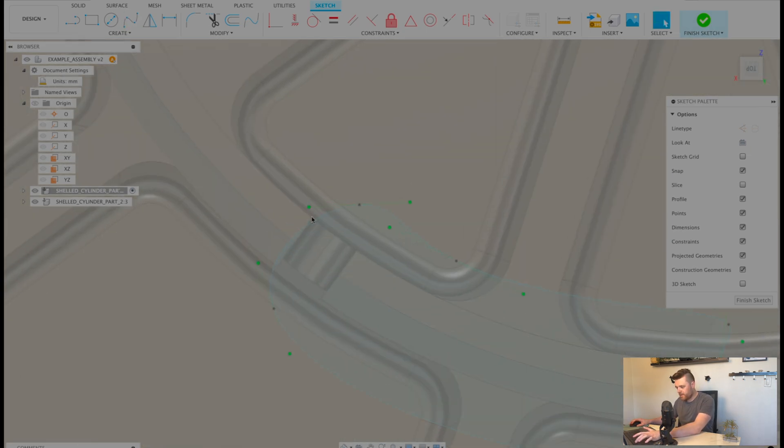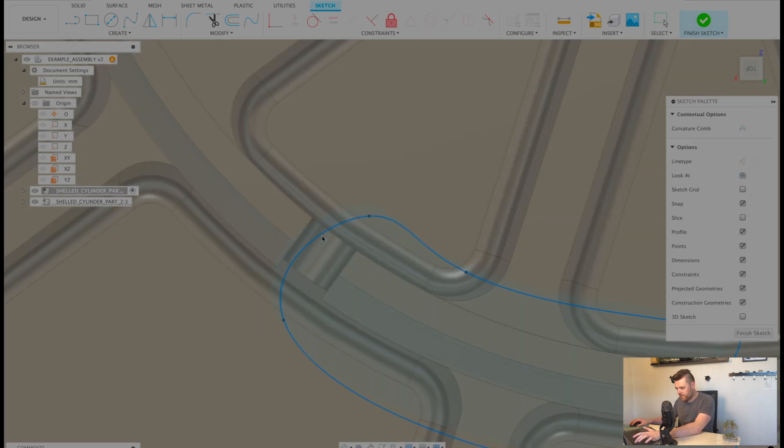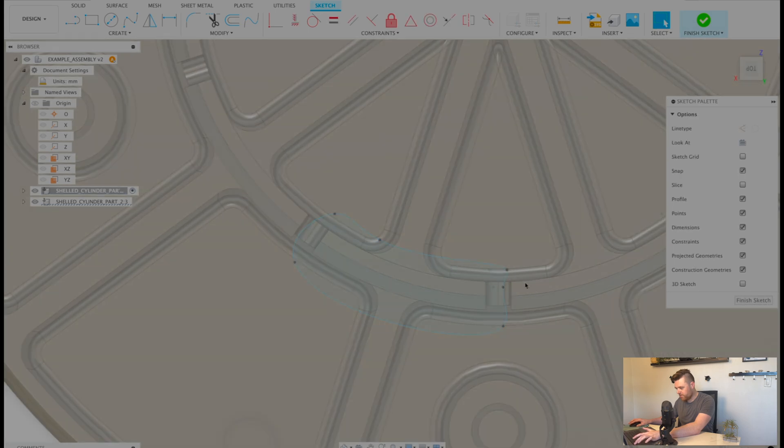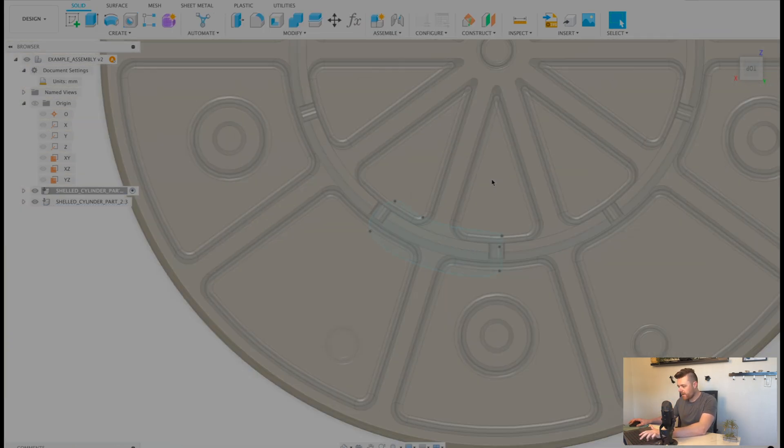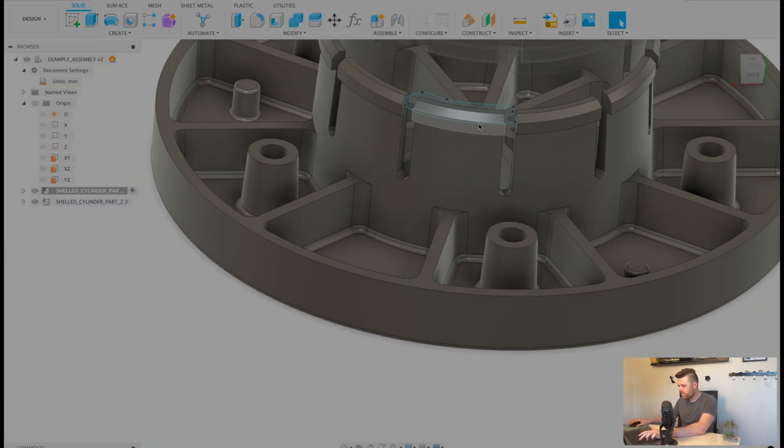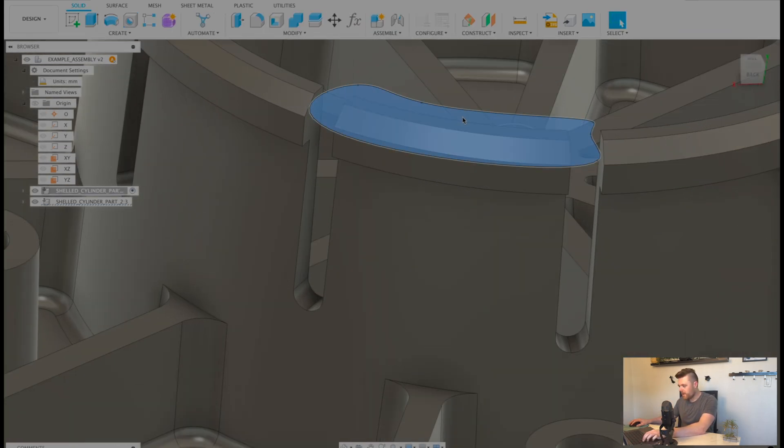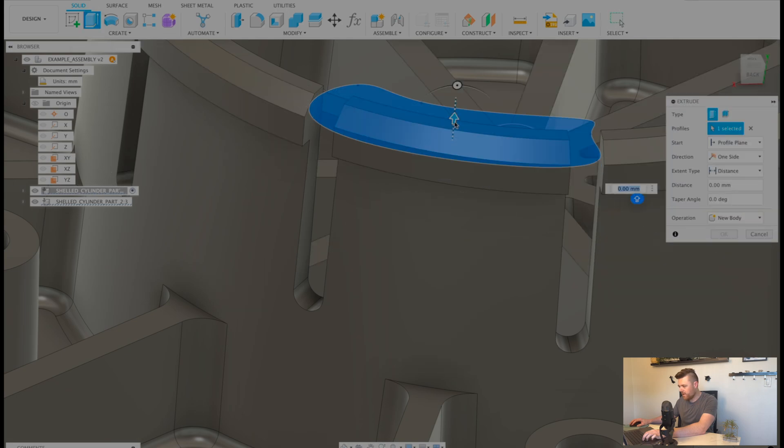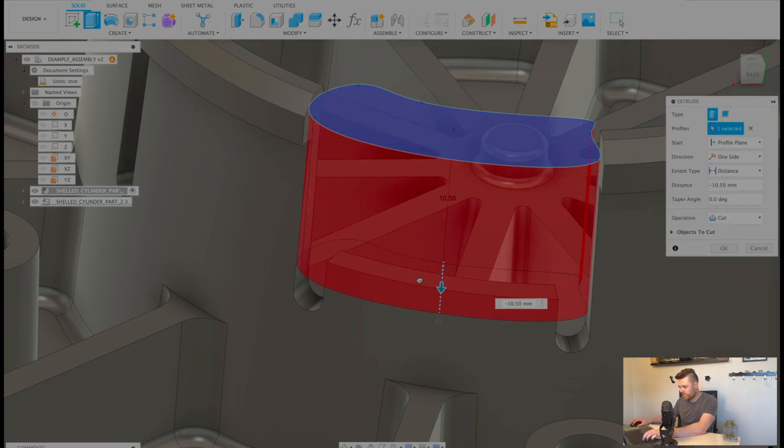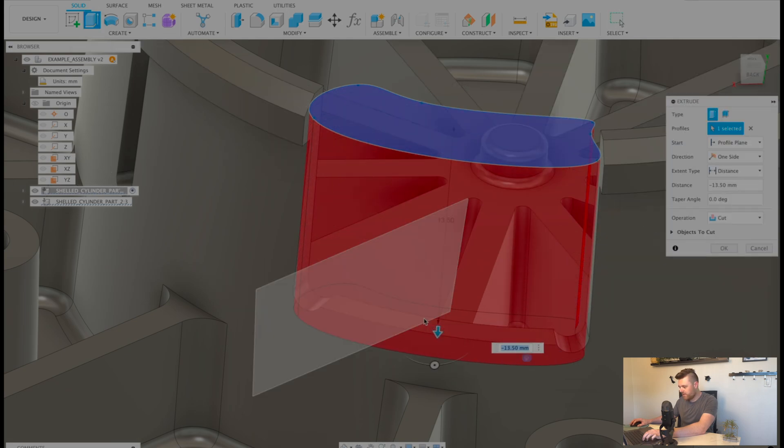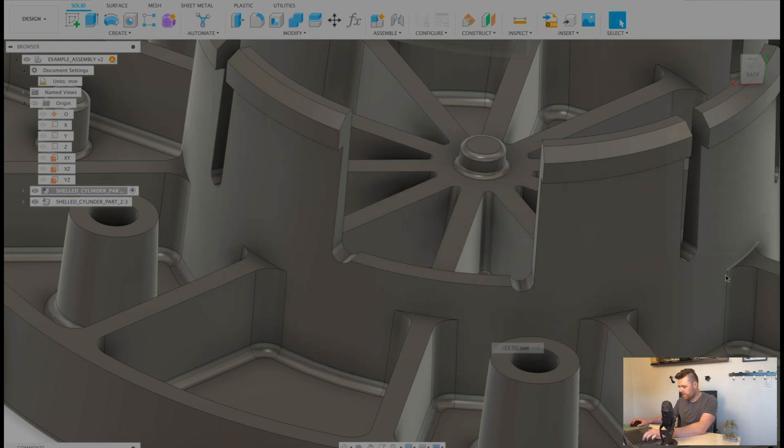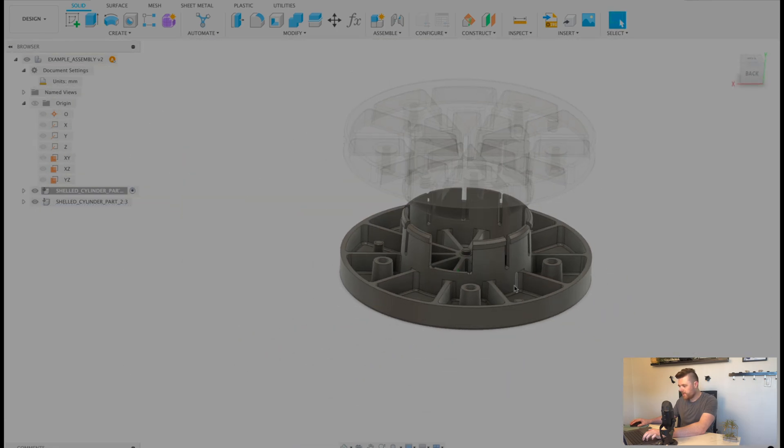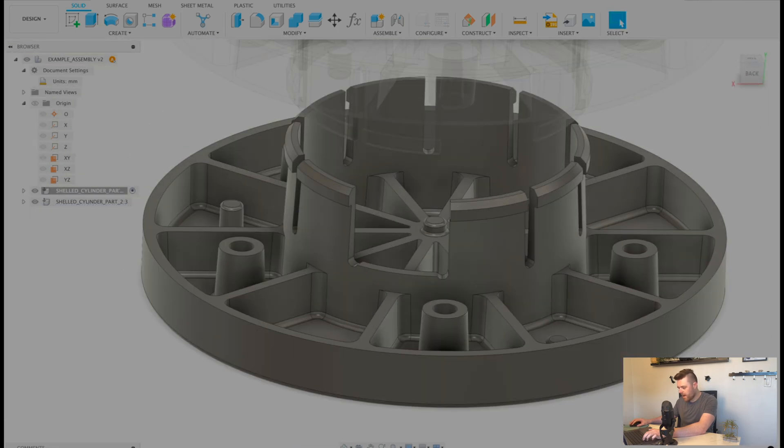And this is just going to be an extrusion. So finish sketch, and we'll select this, extrude it, and we'll just go all the way down to here and select OK. Looks good.